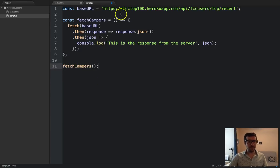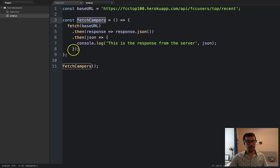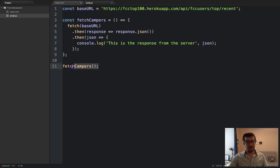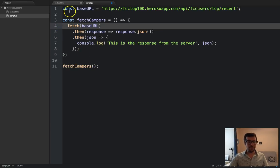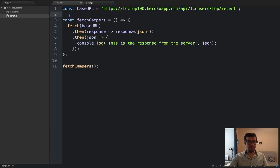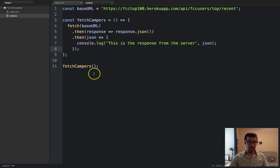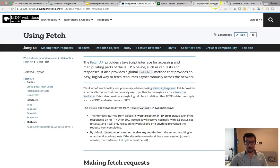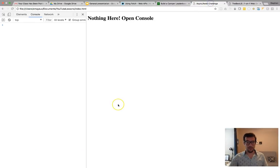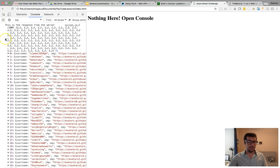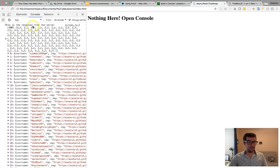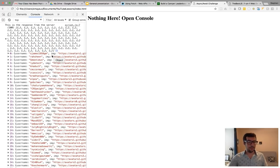And very important to note, because we are storing a fat arrow function in this variable right here, we have to invoke it below. If you try to invoke the function above line number three, it's not going to work because these functions will not get hoisted. So, make sure that you invoke it below. Save it. We'll come back here. We'll go to the web page and refresh it. And sure enough, in the console, we have our data from the server. This is the response from the server.